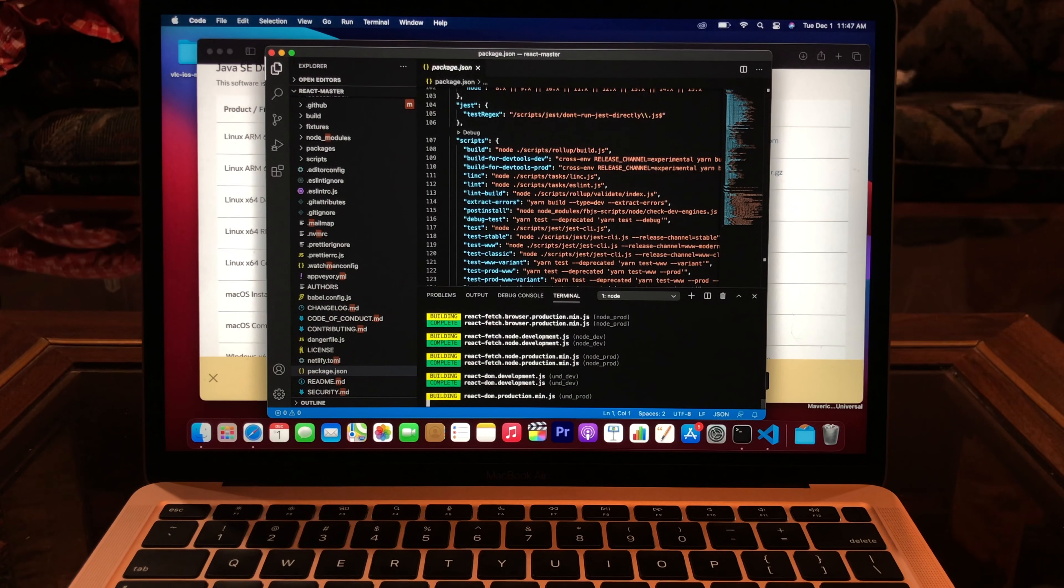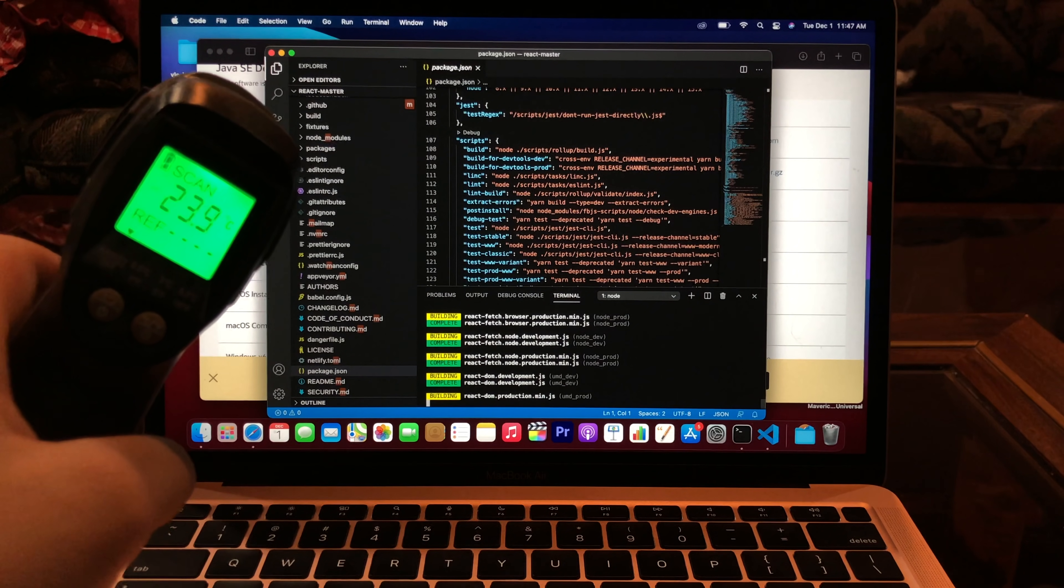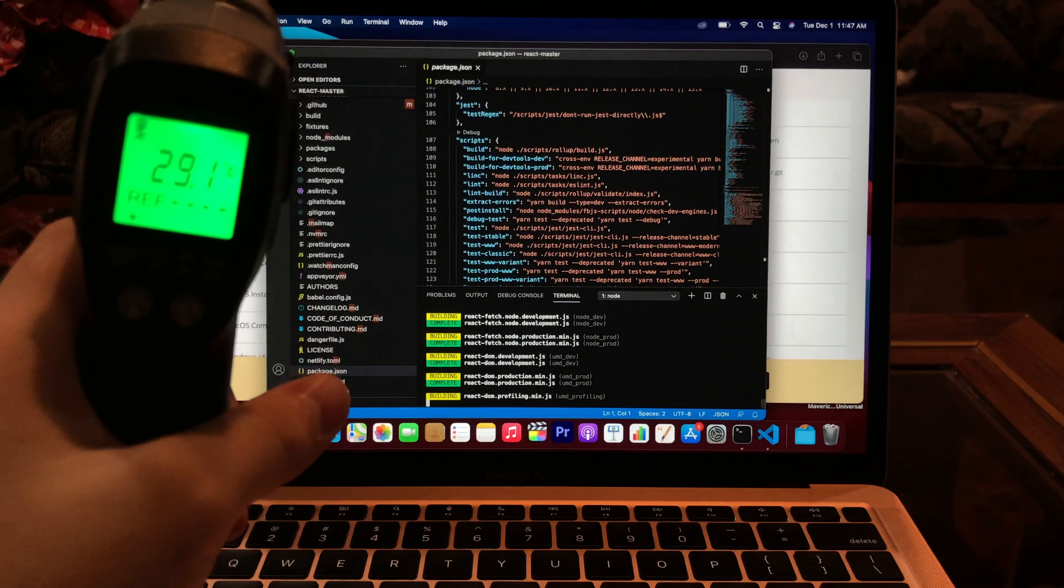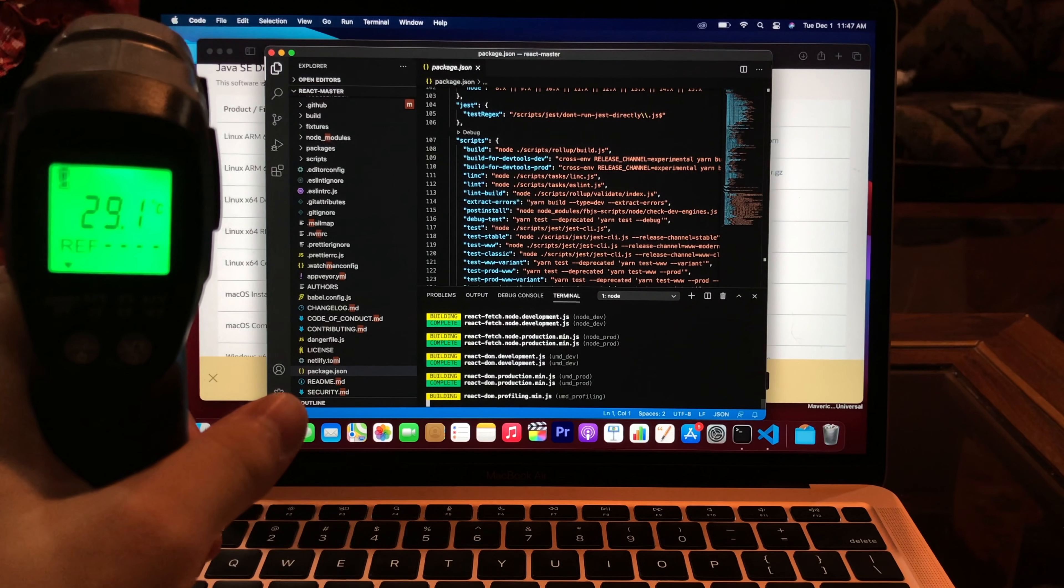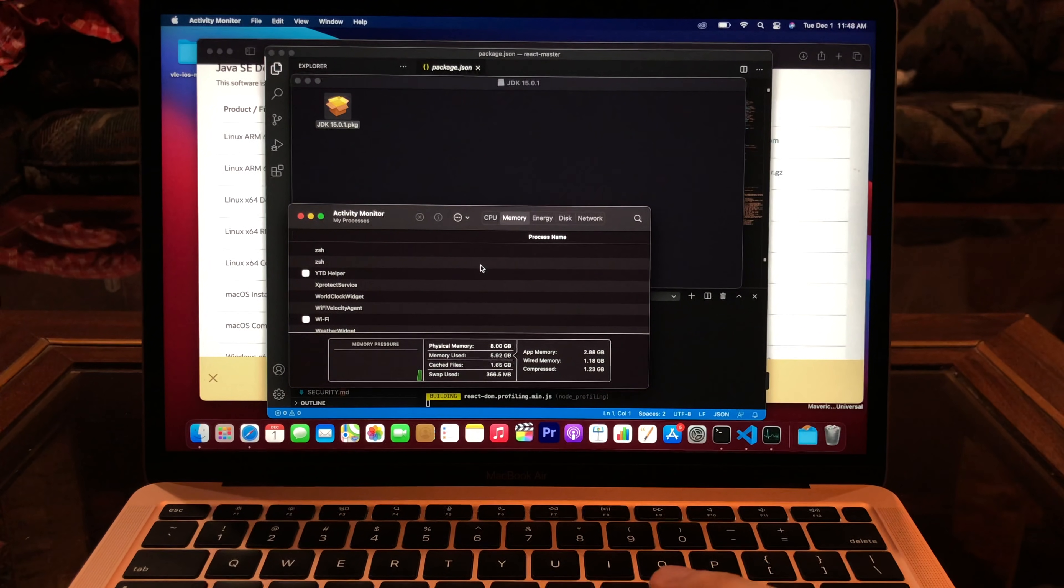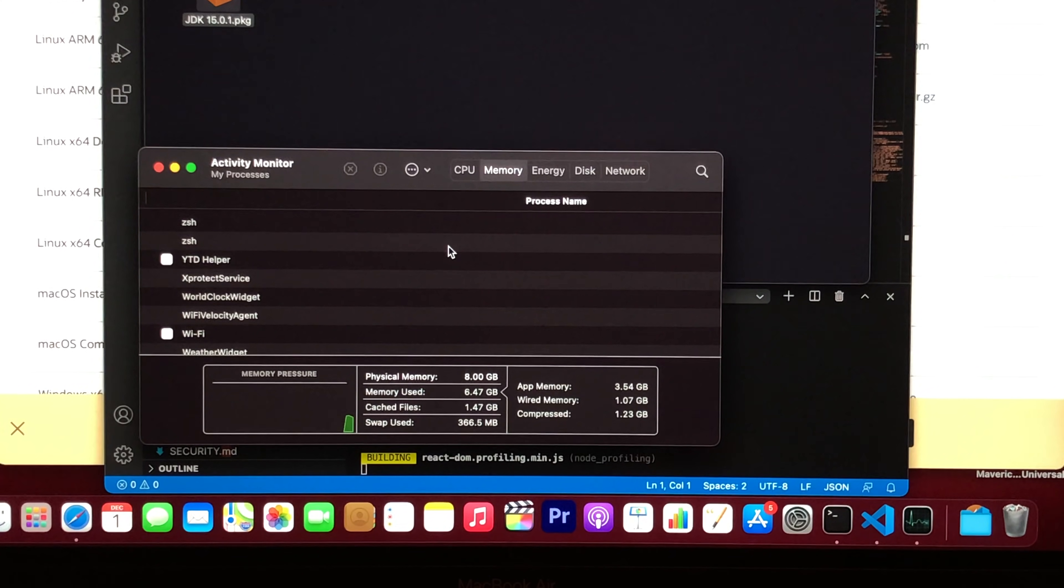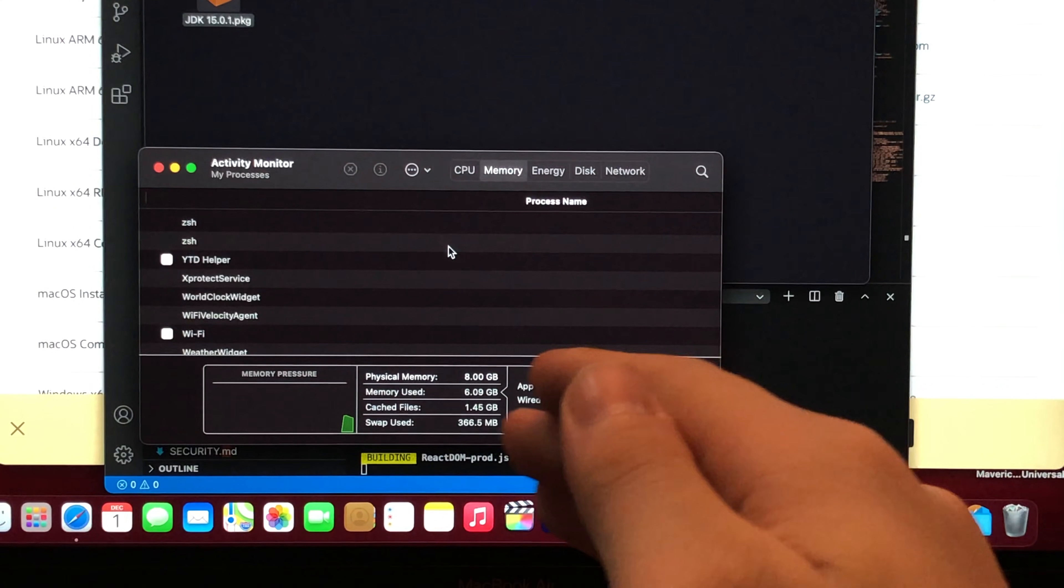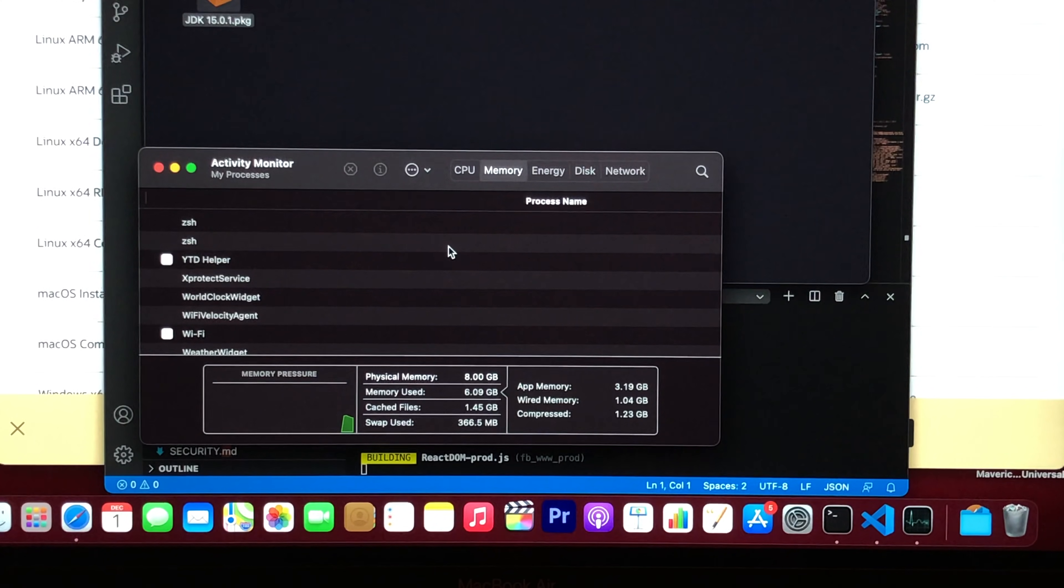It's kinda taking some time, so let's see the temperature with this good old thermometer. It's only 29 Celsius. Check out this RAM usage. It's only using 6.47 GB. And swap used around 360 MB. It's not bad.